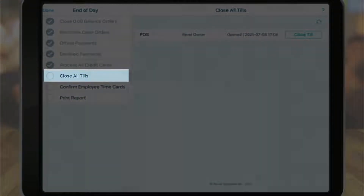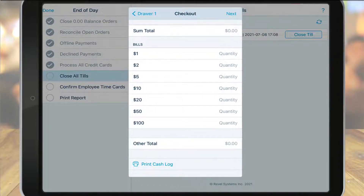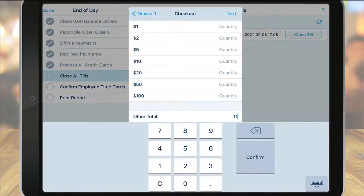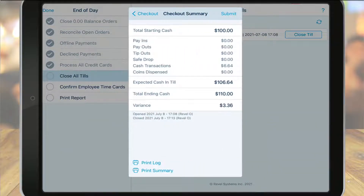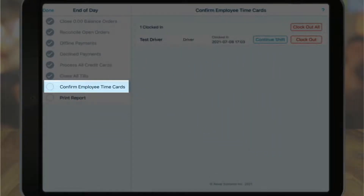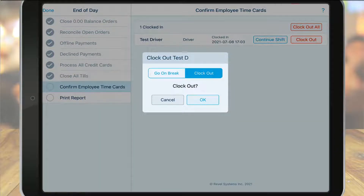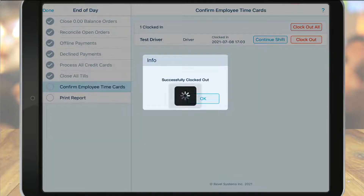Close all tills will walk you through the till checkout process to input your end of day cash amounts. Once completed, the point of sale will take you back to the end of day process screen. In the confirm employee time card section, you can verify that all of your employees who worked that day have successfully clocked in and out. If any of your employees forgot to clock out, you can manually clock them out at that time.